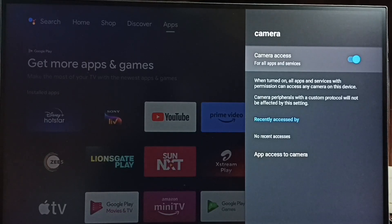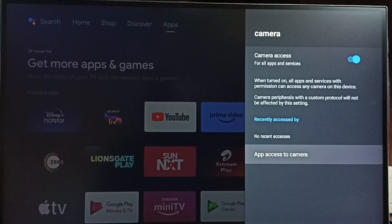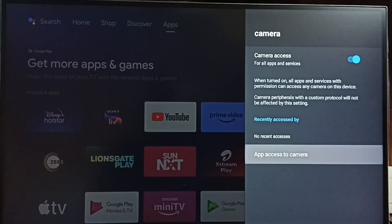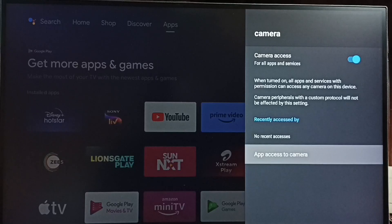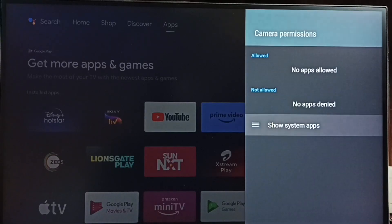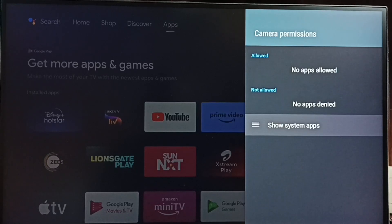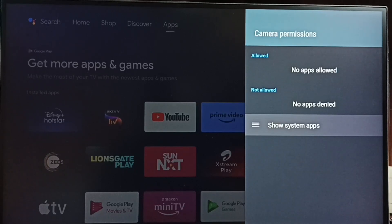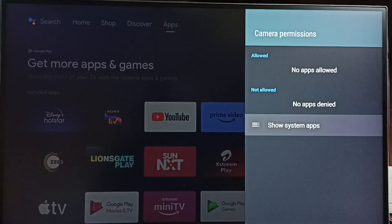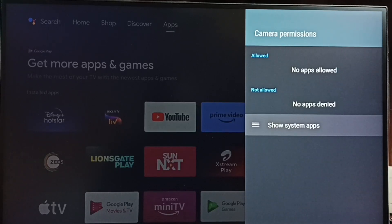Now let me check what are the apps which can access camera. Go to app access to camera and select this option. Right now you can see the list is empty. Under allowed, it shows no apps allowed. So right now in this TV there are no apps which can access camera.